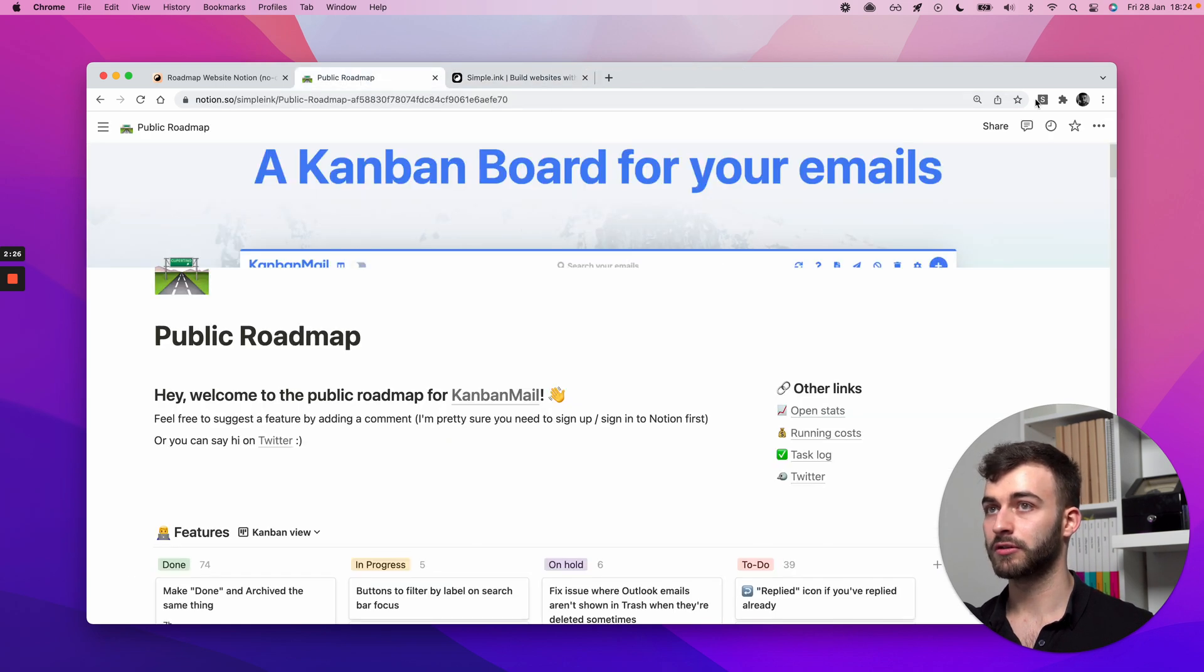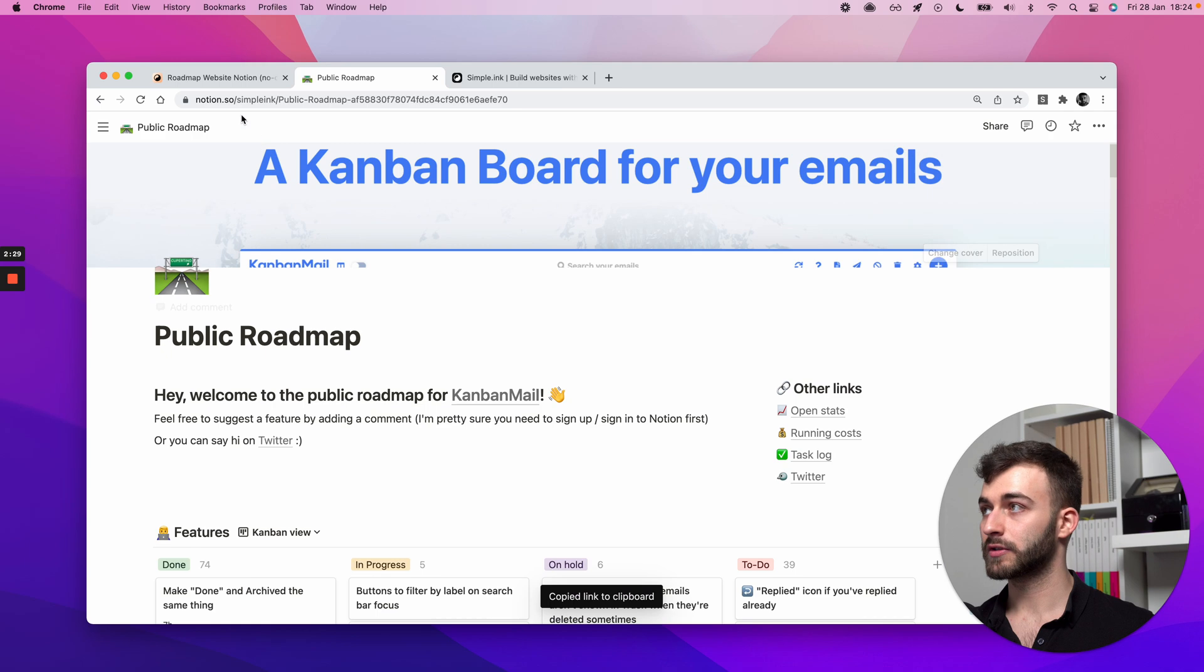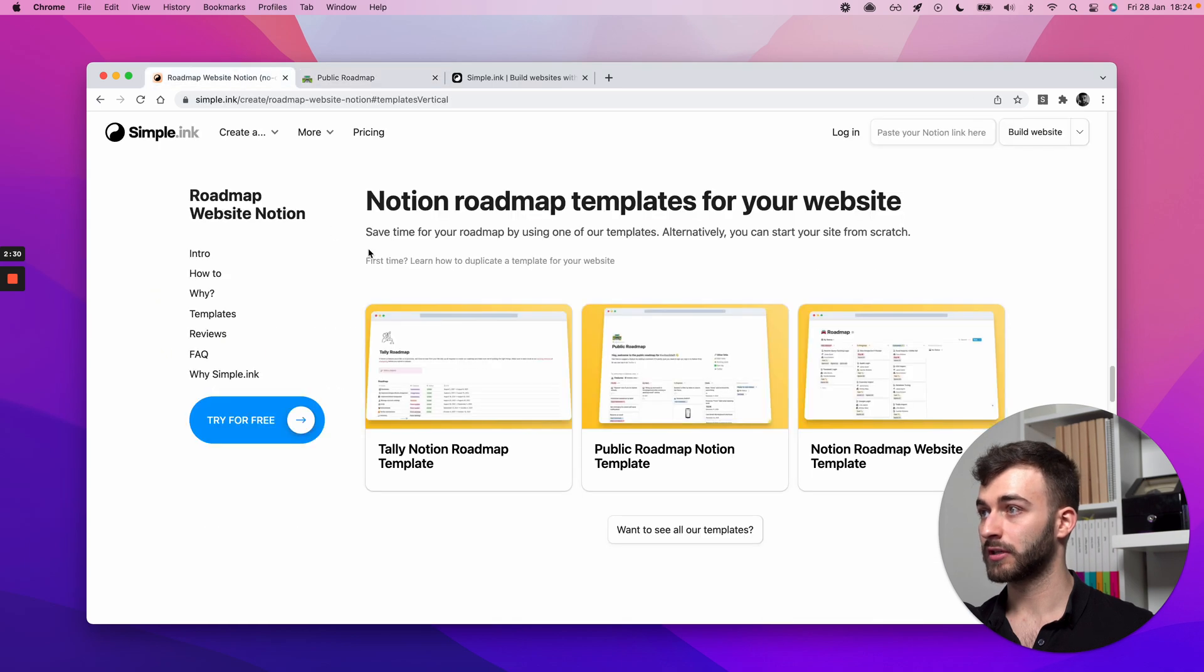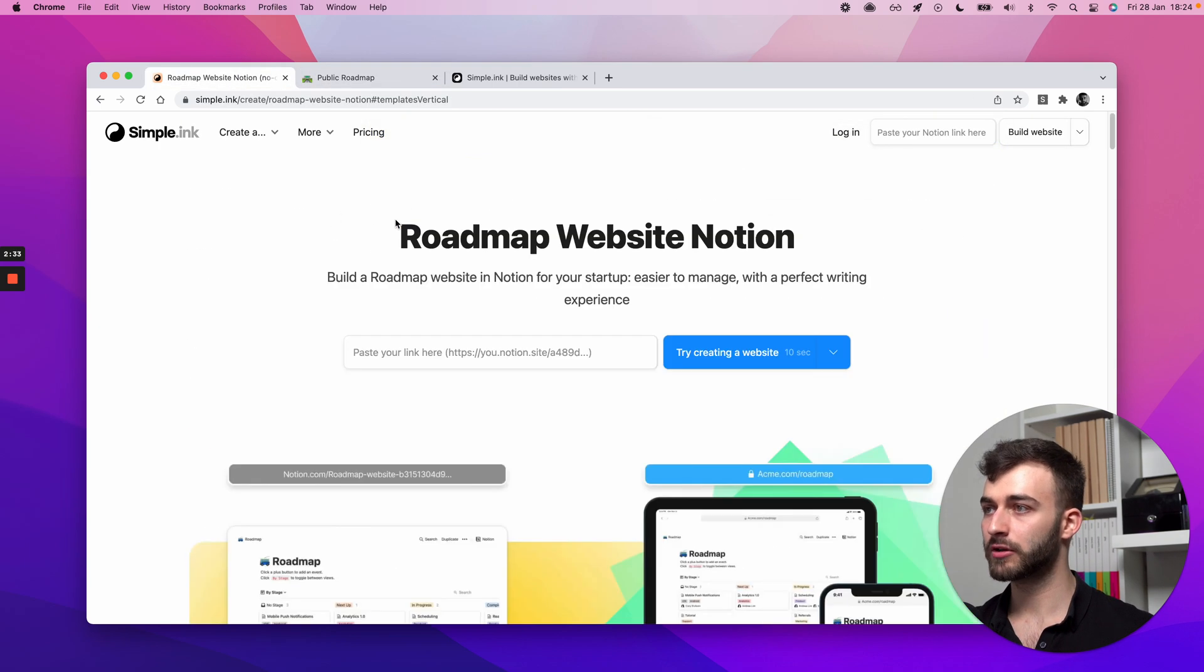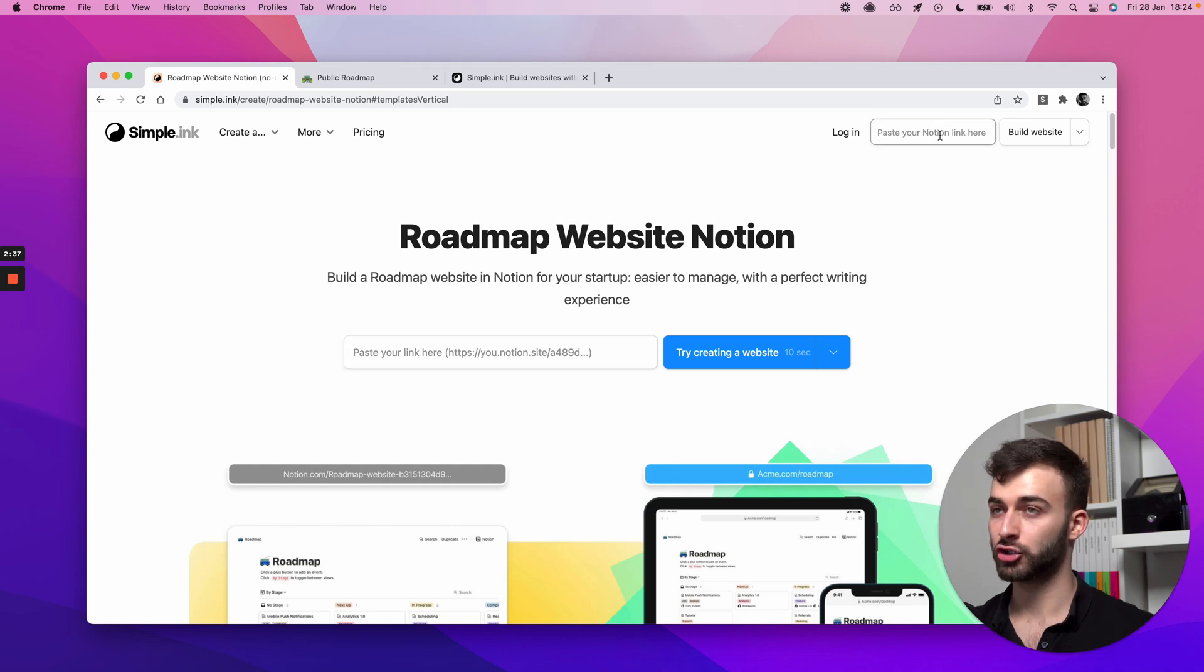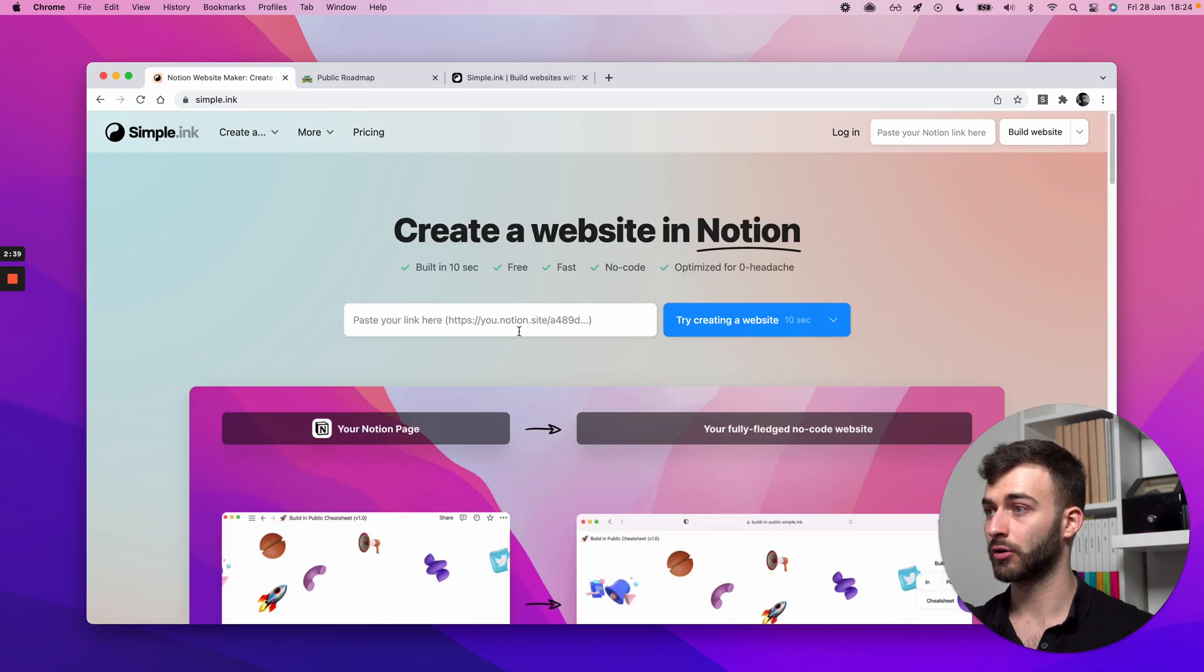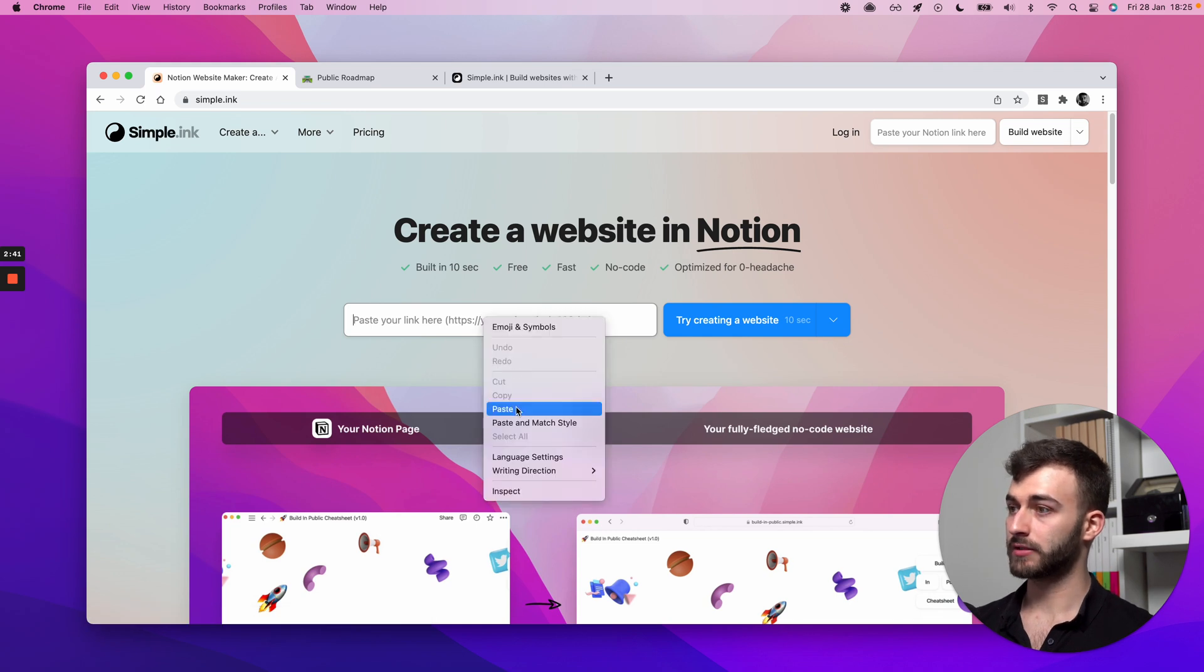Let's say you just copied your link from here. What you want to do is go back to actually to any page on simple.ink. Anywhere you see something like this, paste your link here, or in the upper right corner, it should be there all the time, or maybe even on the home page.